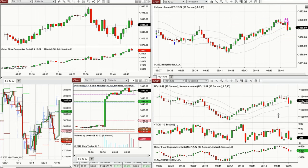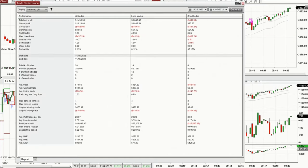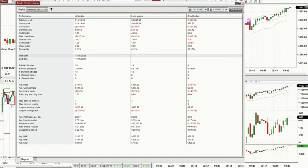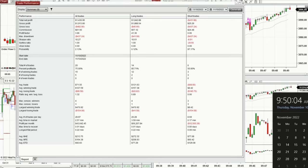That was the trades of the day. I had a profit factor of 3.96 from 20 trades, with a 75% win rate and an average win-to-loss ratio of 1.32. Thanks for your attention — I hope these trades are useful for you and you have a wonderful day.